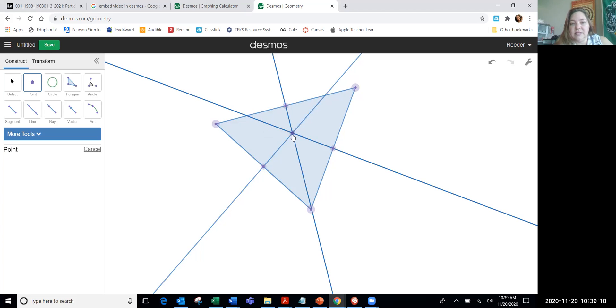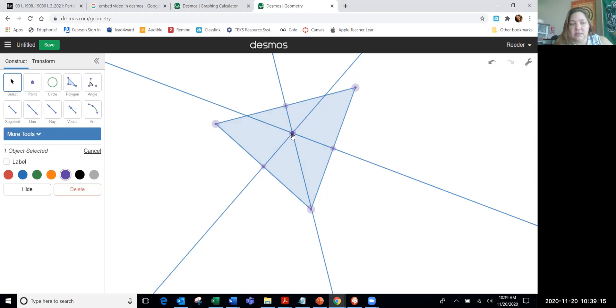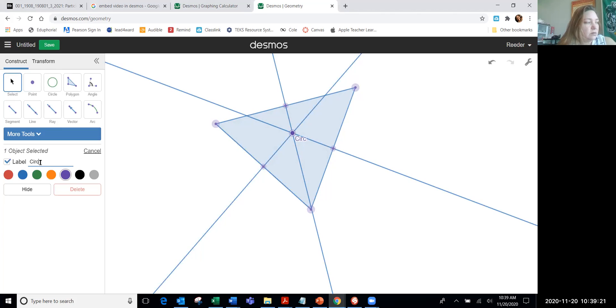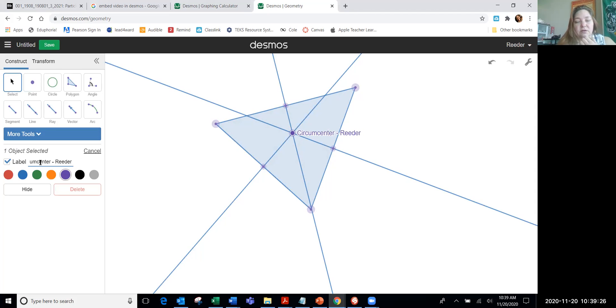But I need to label that, so I hit select, select my point, and I'm going to click the label option. You are going to call this circumcenter, and then you're going to put your name so that nobody else can take credit for your work. Always label your name, or put your name on your work.